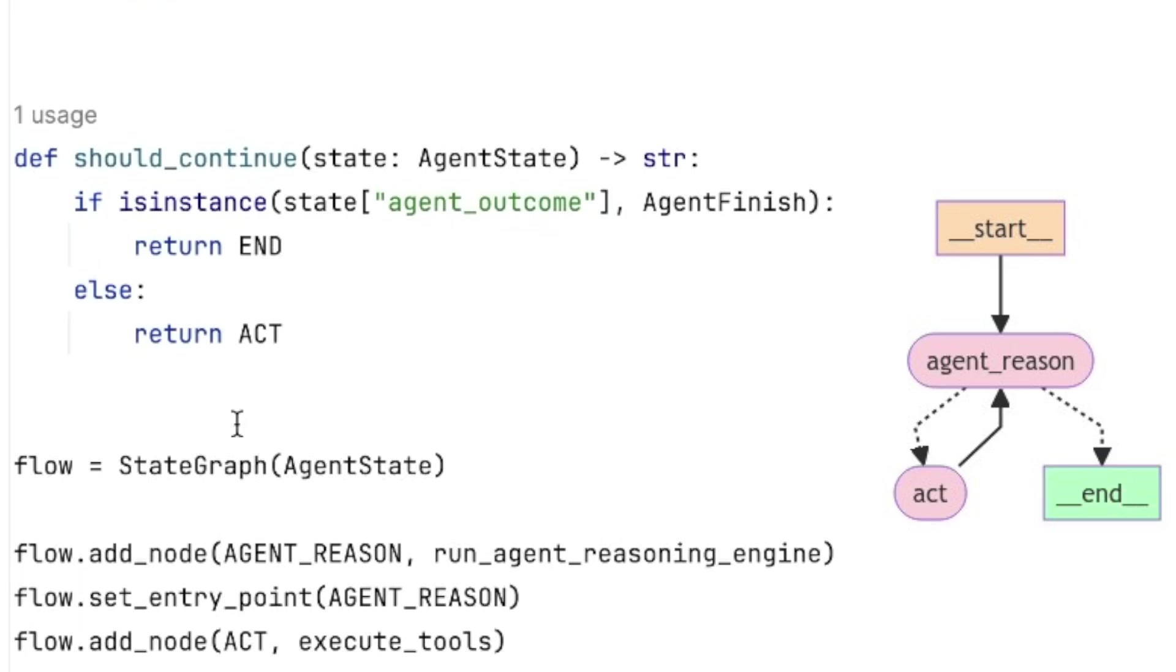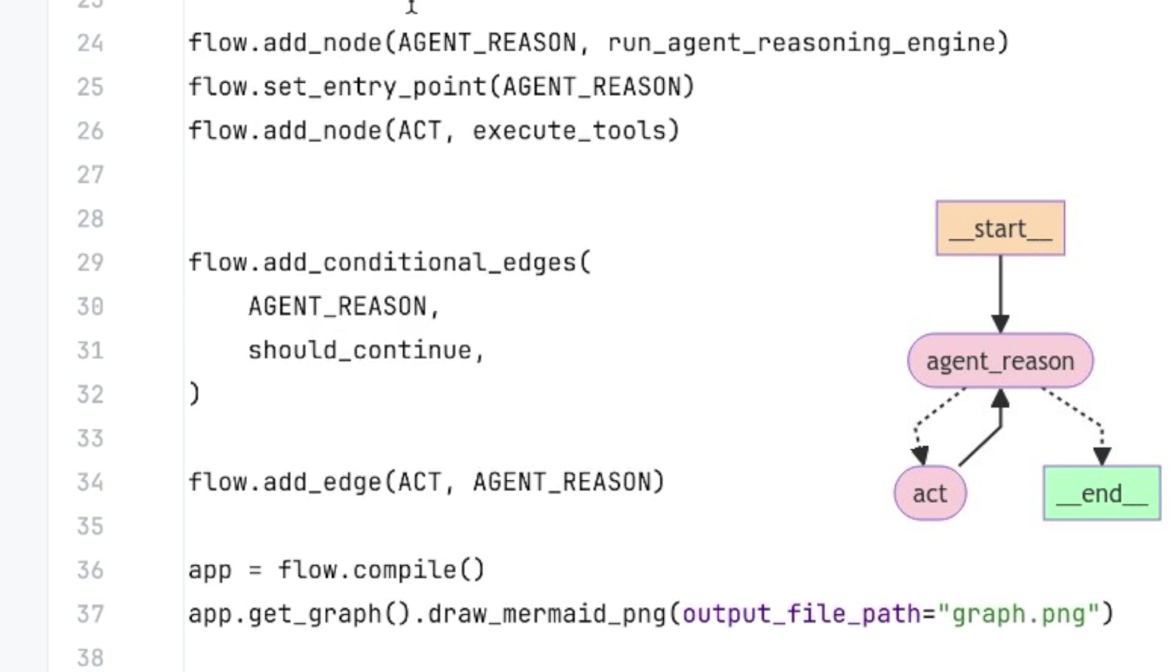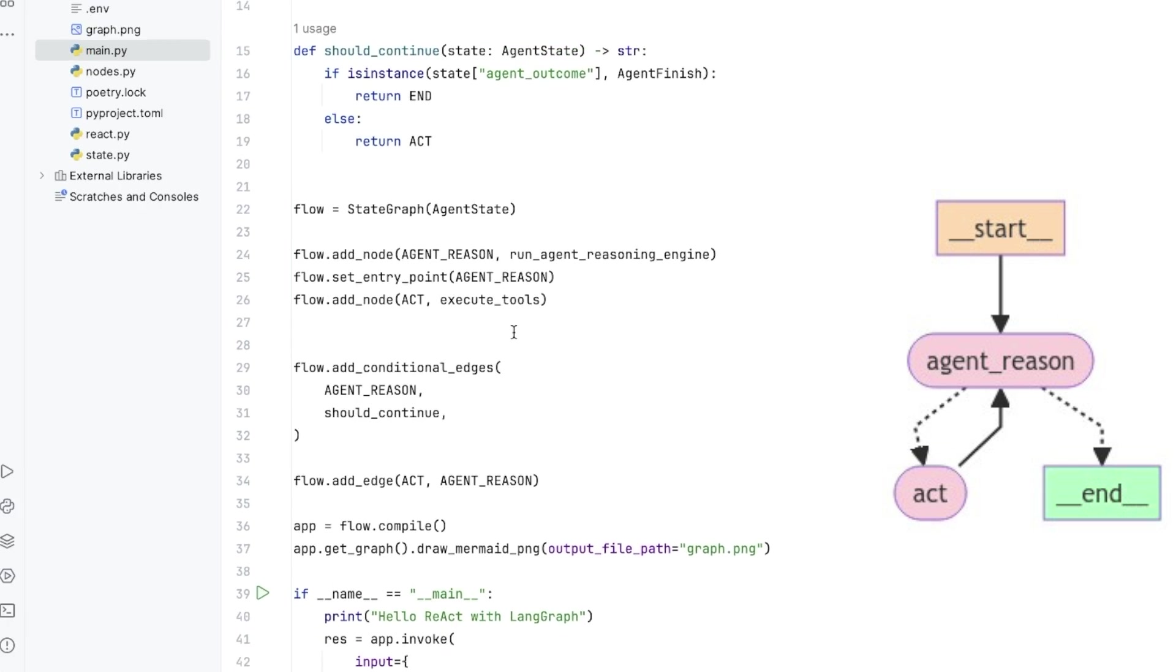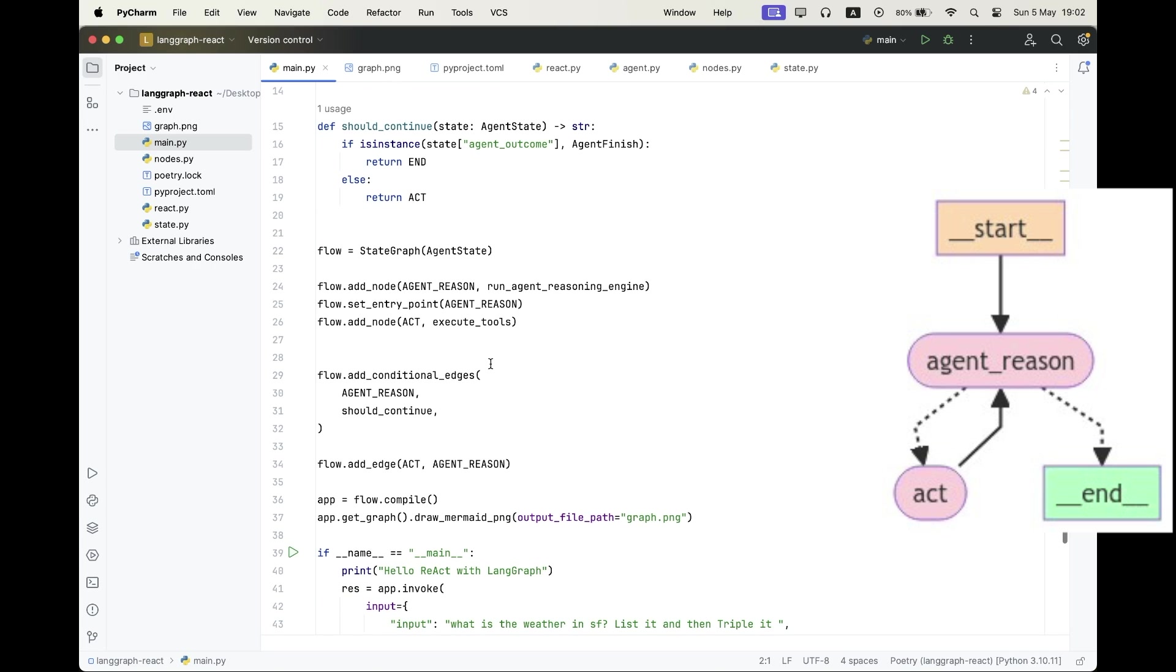And we also want to define a conditional edge. So after we reason from our agent, we want to decide whether we want to finish the graph execution or to go and invoke some tools. So for that, we're going to be using the should continue function, which outputs which node should we go next in our graph execution. And we're going to use that when we defined a conditional edge from the agent reason node. So that's going to create two conditional edges, one to the act node and the other to the end node. And finally, we compile the graph and we simply invoke it.